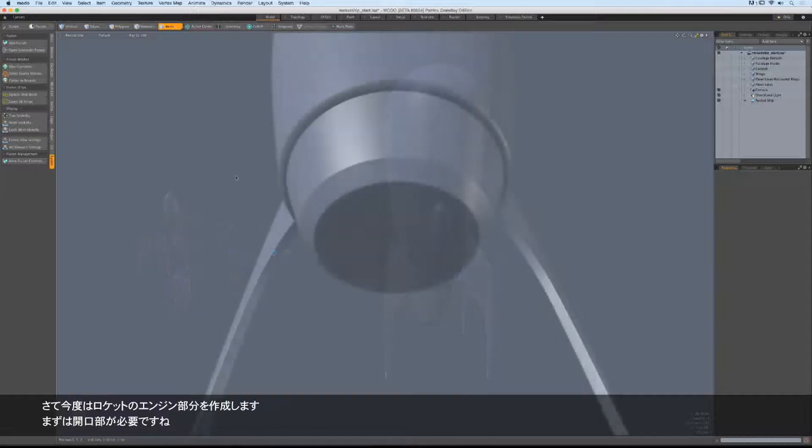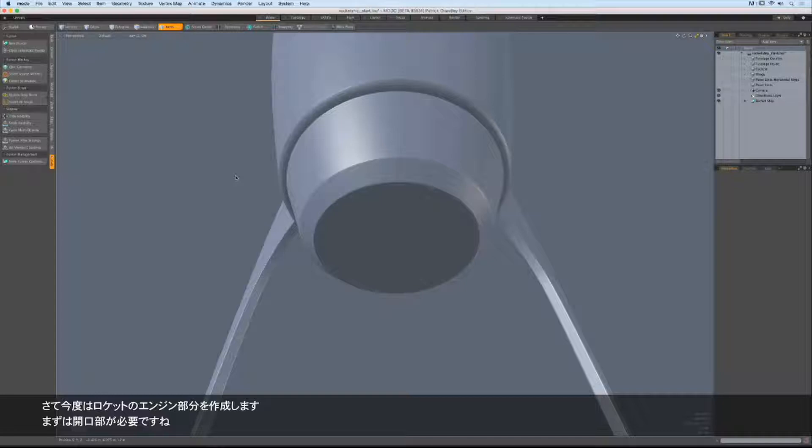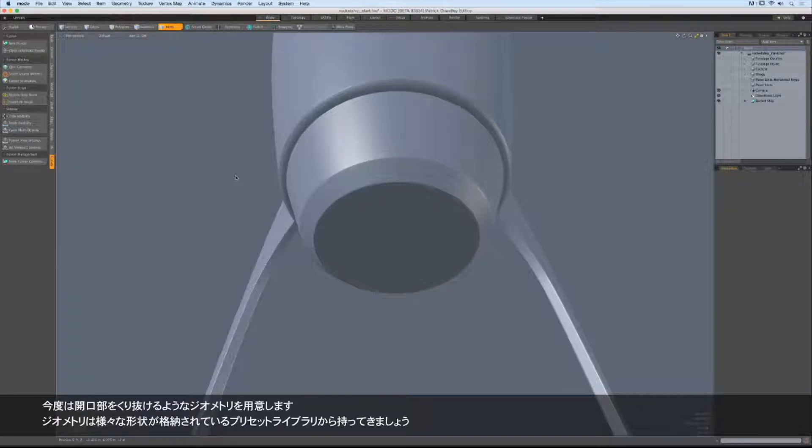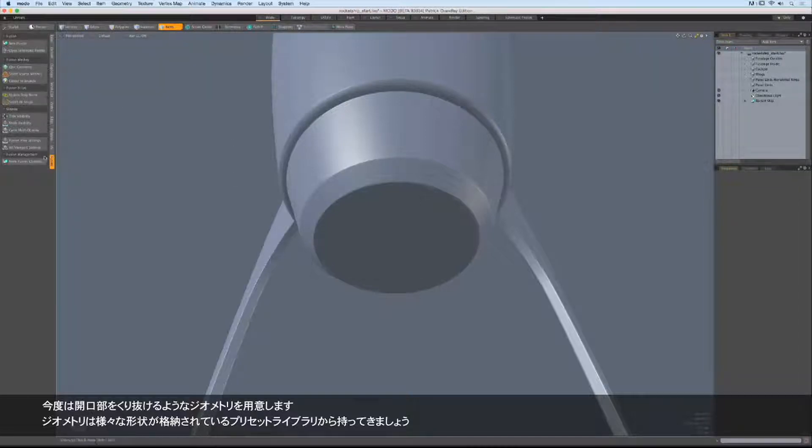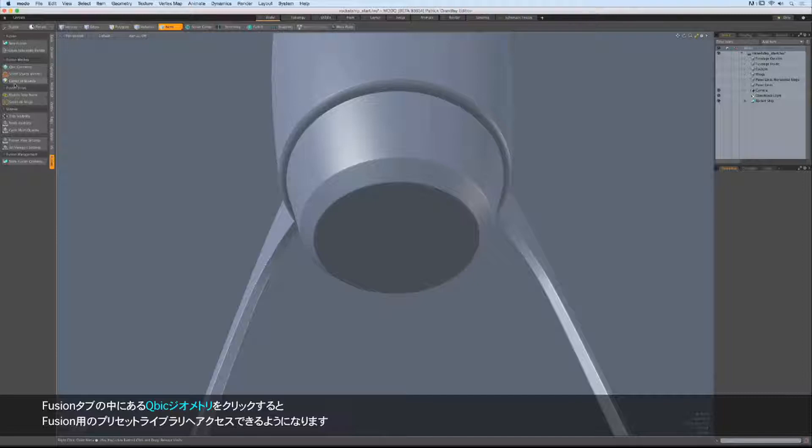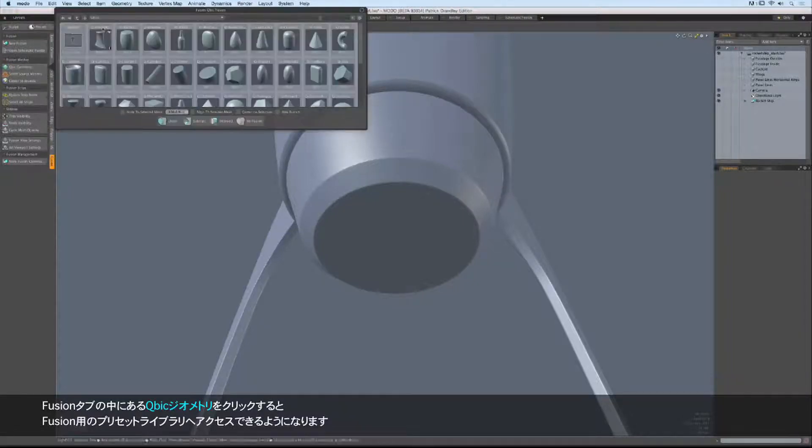I've navigated down to the bottom of my rocket ship and as you can see, we need an opening for the engine. So I need to add some additional geometry into my Fusion item that I can subtract from the shape to get the opening that I'm after. To do this, we're going to work inside the Cubic Geometry Mesh Preset Library. You can get access to all these mesh presets over here in your Fusion Tools. Here's the button right here in our interface, it's called Cubic Geometry. If you click on it, you'll get this lovely little popover.